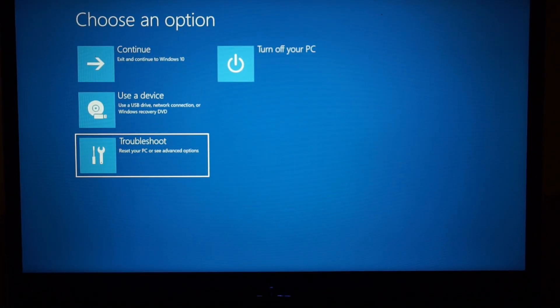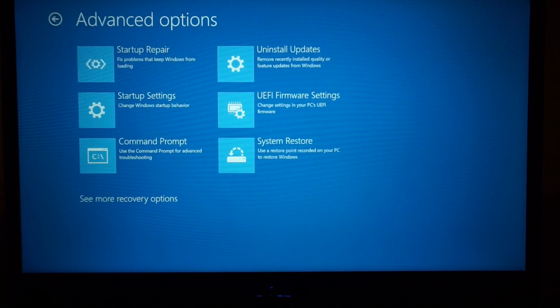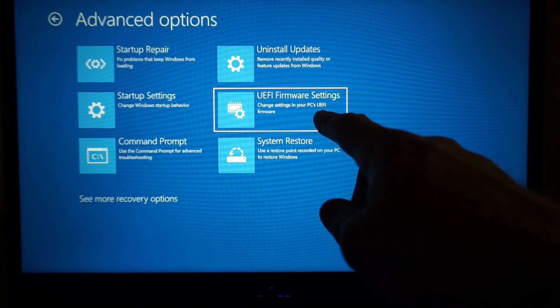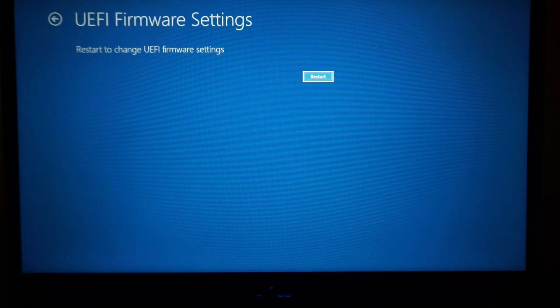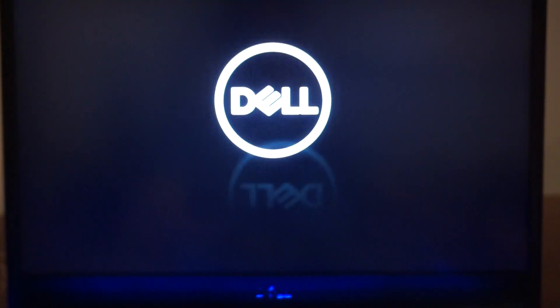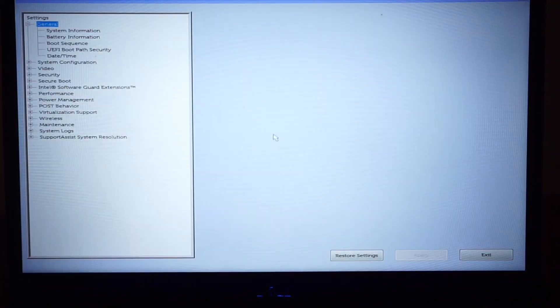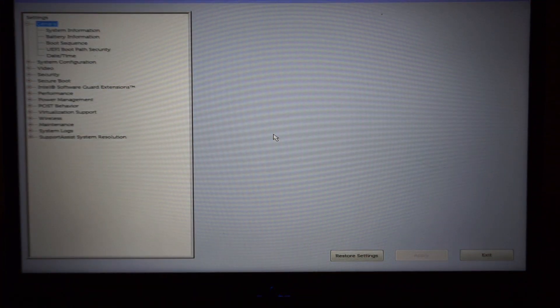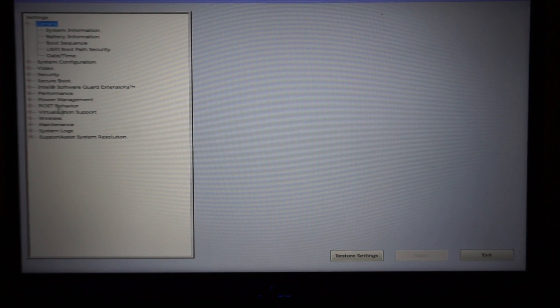Advanced, and then UEFI Firmware Settings. Click on that and click Restart Now. This will enter the UEFI, also known in the older terms as a BIOS. We're right in there now.